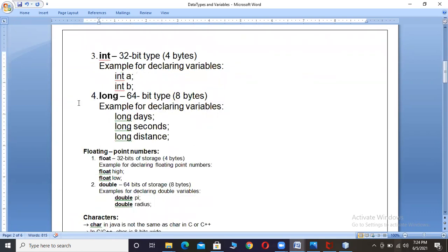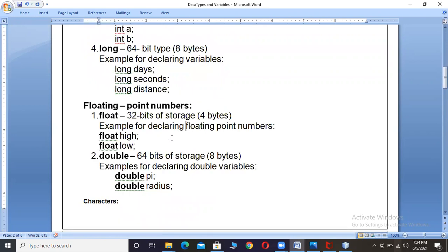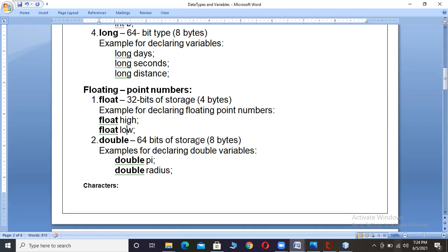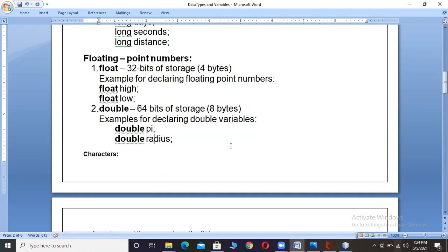Now coming to floating point. In float we have two data types: float and double. For float: 32 bits of storage, that is 4 bytes; example: 'float high', 'float low'. Double occupies 64 bits of storage, 8 bytes; examples: 'double phi', 'double radius'. This is all about integer and floating point number types.